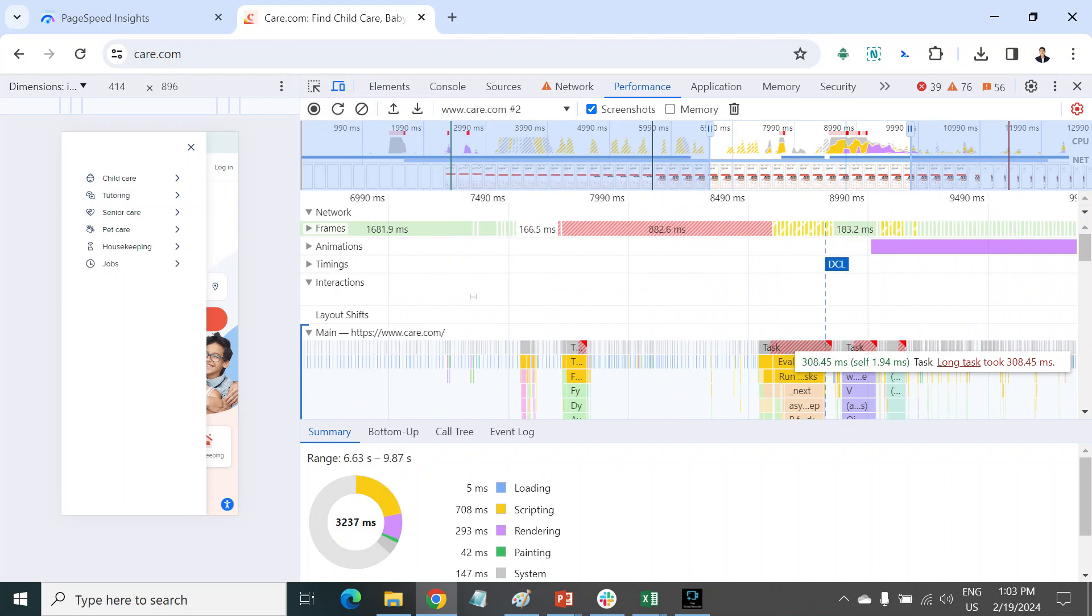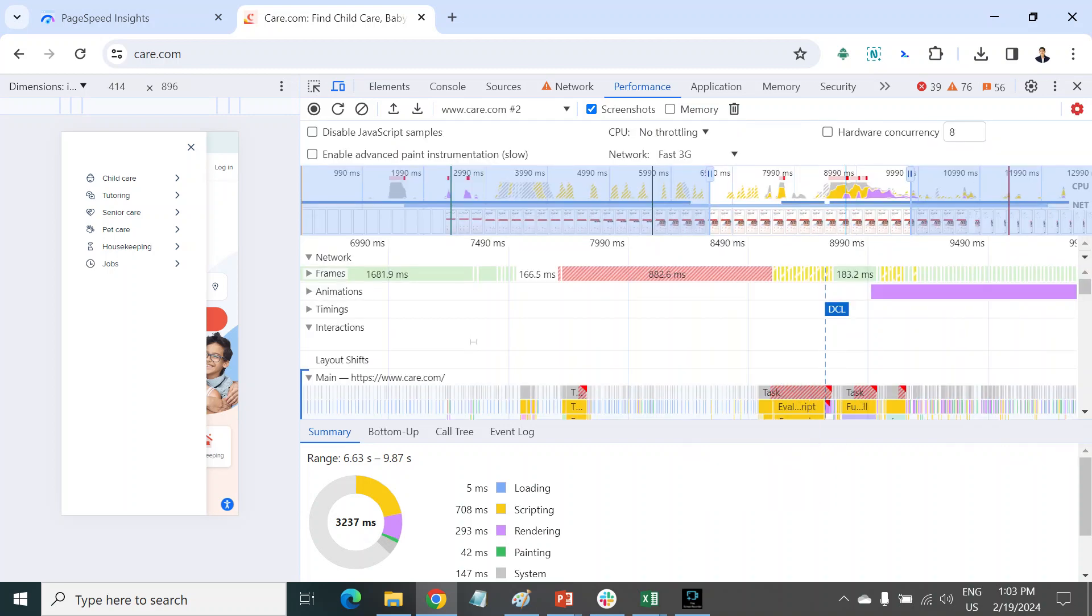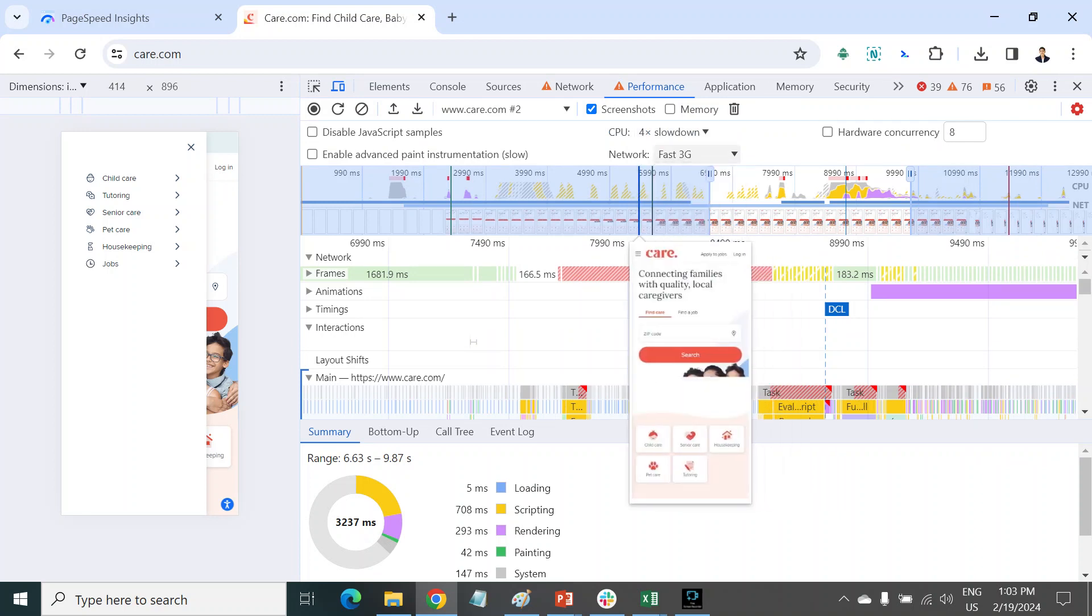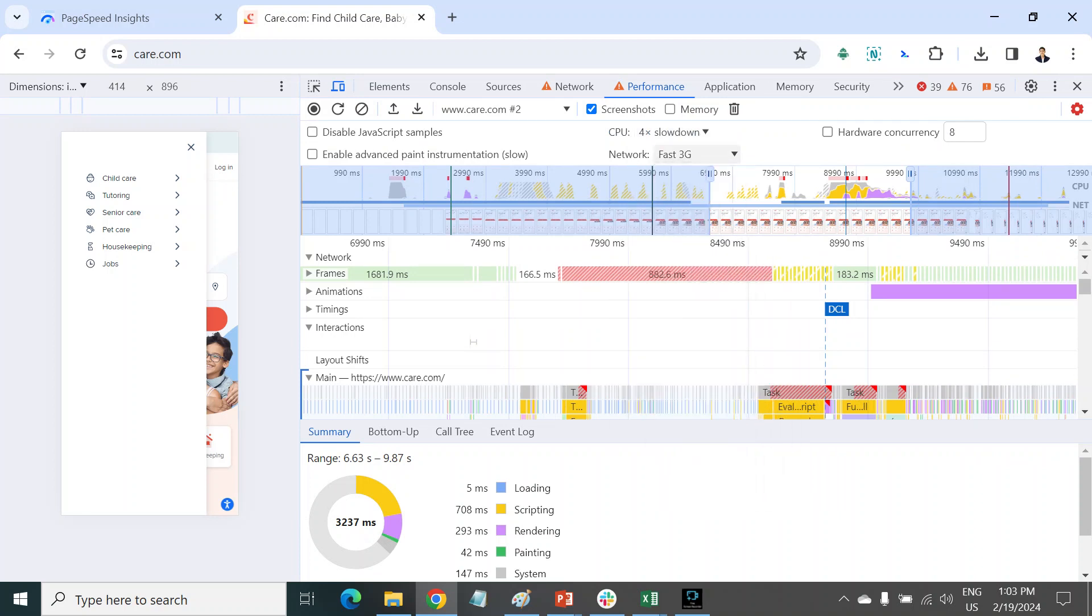More than 200 milliseconds is a very poor condition. Here you can use 4x slowdown and fast 3G, because every user doesn't have good internet. I suggest always using this setting.